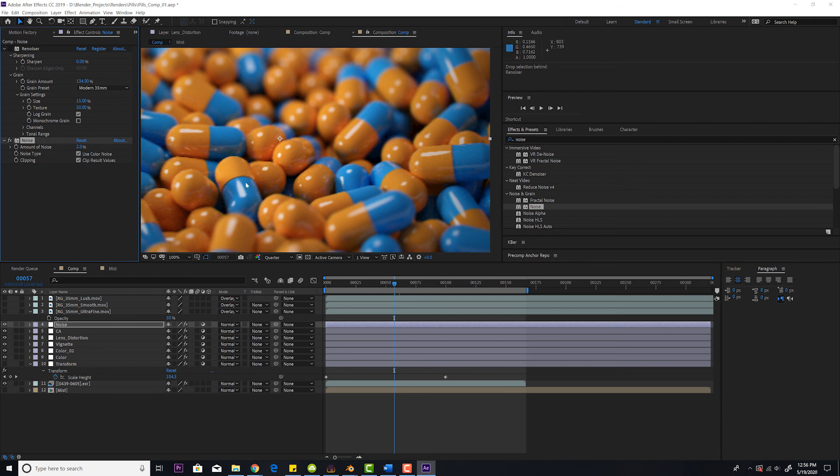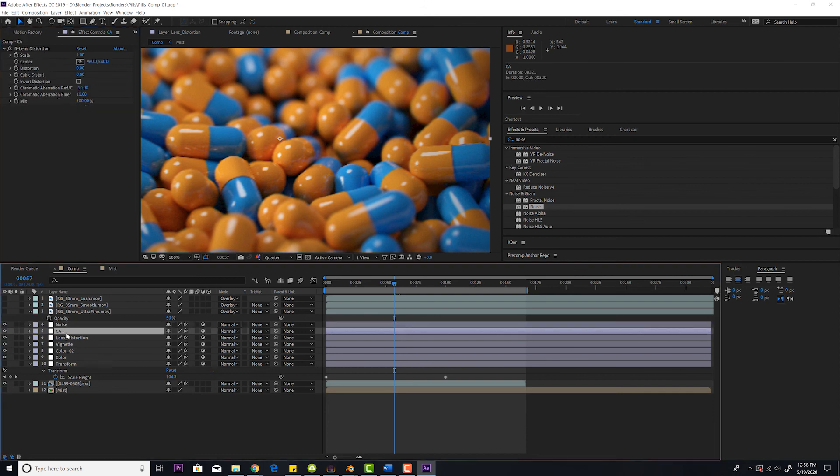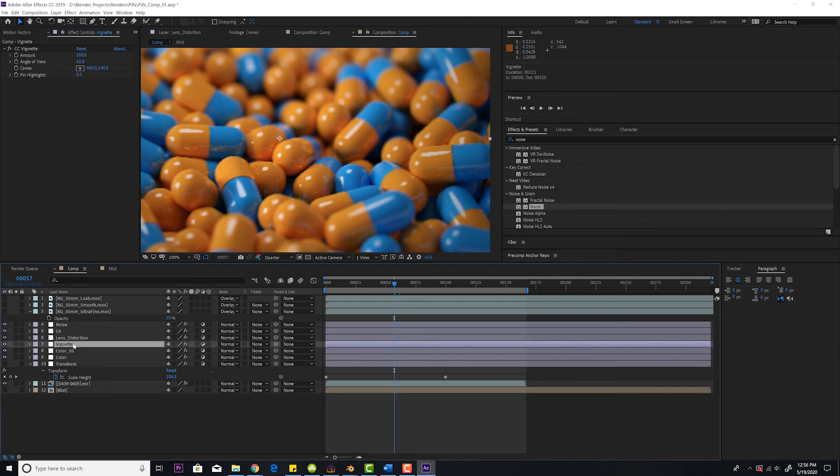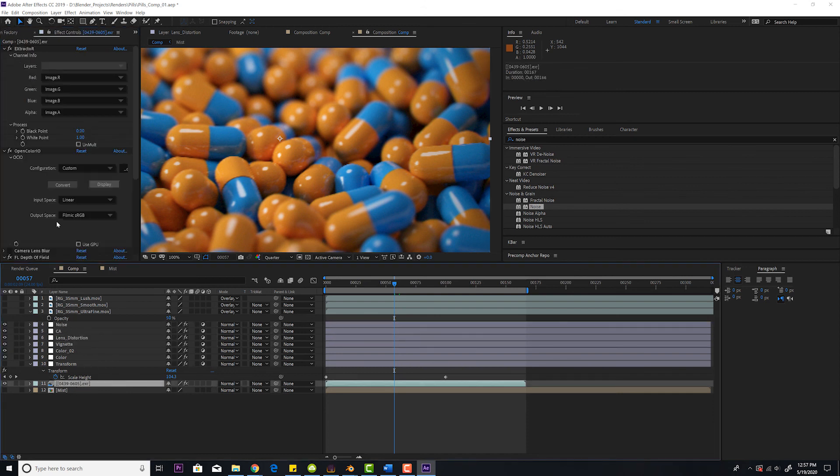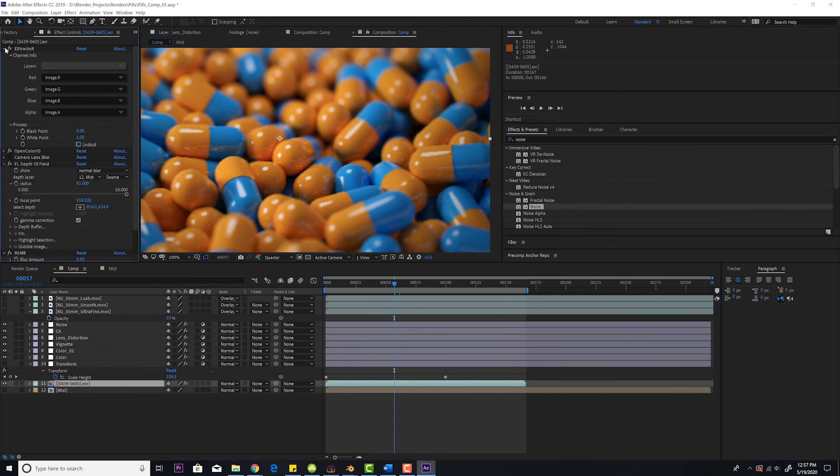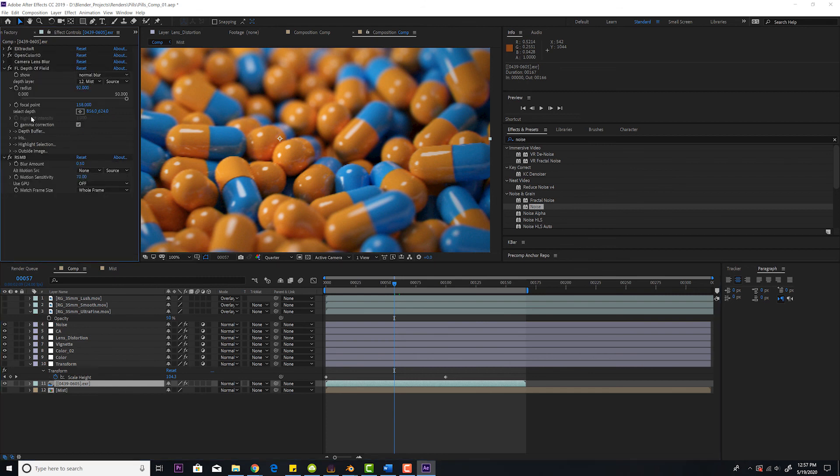So basically we added noise, chromatic aberration, lens distortion, a vignette. And then on the actual footage, we added our depth of field and our real smart motion blur, which adds motion blur to the image.